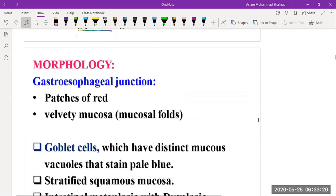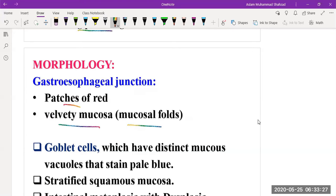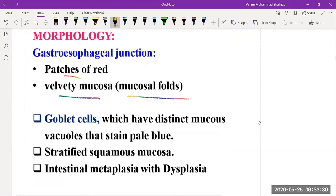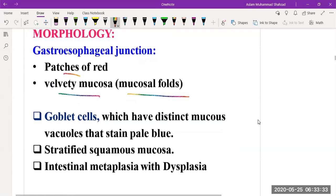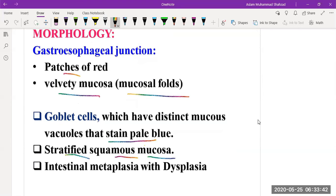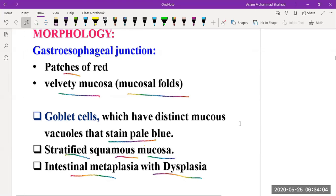The morphological features consist of patchy red patches of red velvety mucosa and mucosal folds. Goblet cells with distinct mucus vacuoles staining pale blue are found. There is also stratified squamous mucosa, and intestinal metaplasia with dysplasia — meaning the disease initially starts with intestinal metaplasia, but if uncontrolled it can progress to dysplasia and then adenocarcinoma.